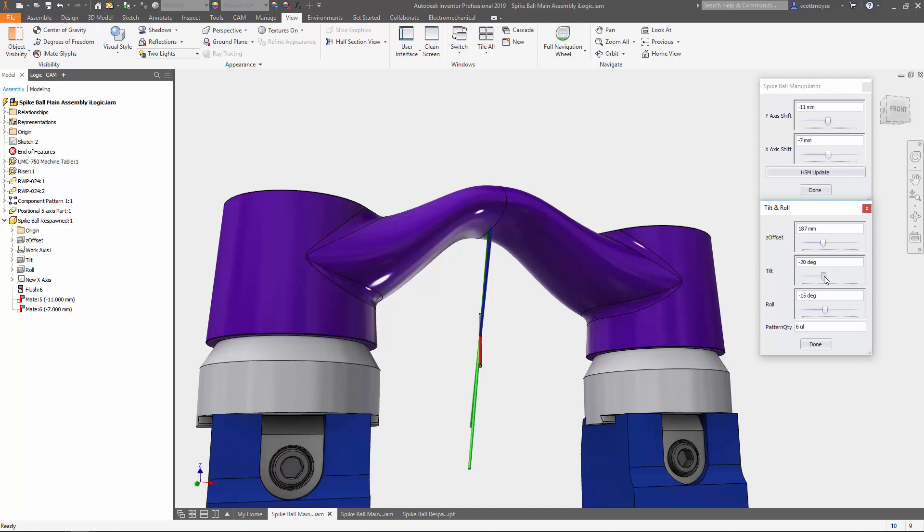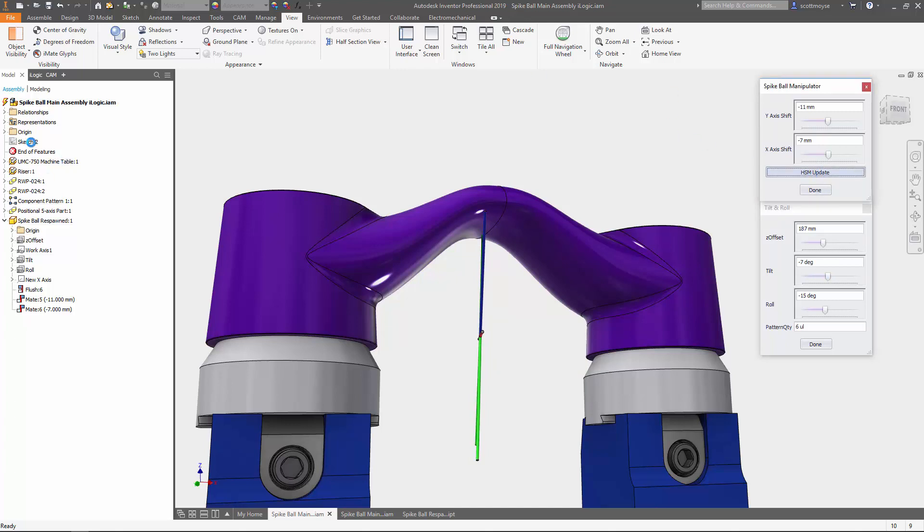I'm just going to turn that back up again a little bit. All right, and then I'm going to hit HSM update. It's going to update my model, it's going to update my sketches, and it's going to update all my toolpaths.